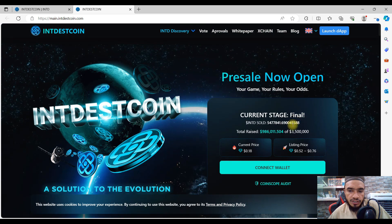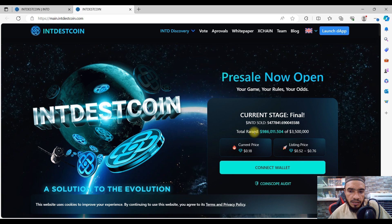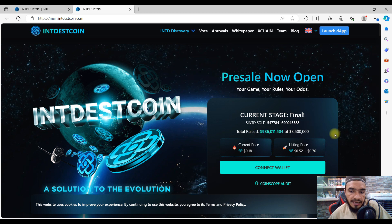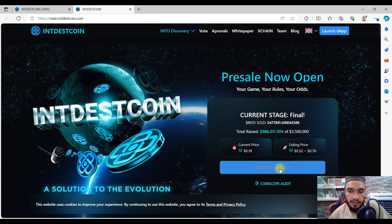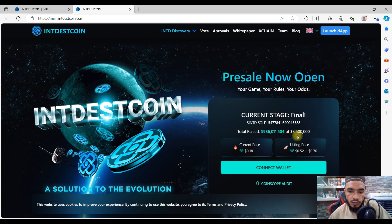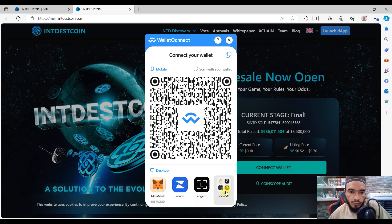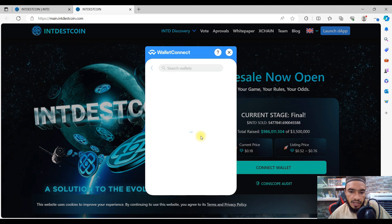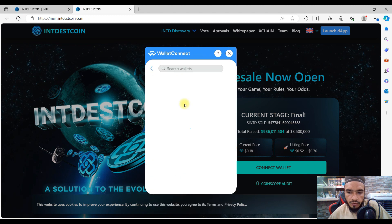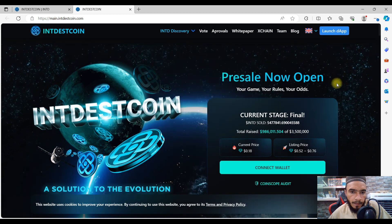That is the final stage of their initial token sale. The total sold token has been about $86,000 already raised for their fund. To participate, you have to connect your wallet. I'm going to show you - for MetaMask, you can connect to MetaMask, Zerion, Ledger, and many more wallets you're going to see on their website.